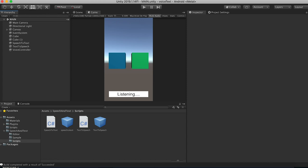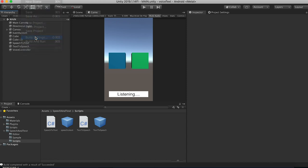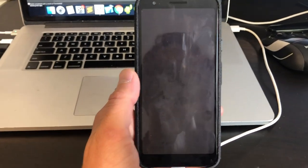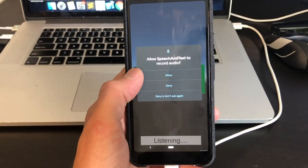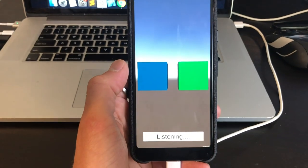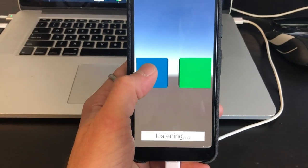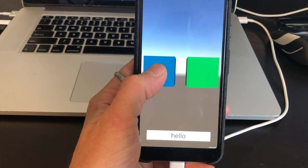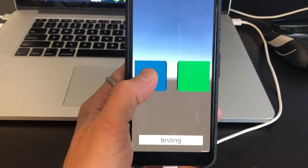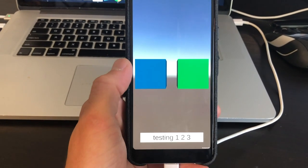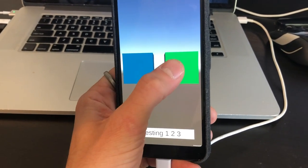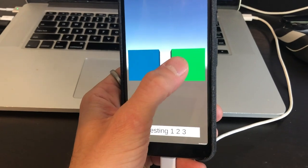We're now ready to make a build. Let's go with Android first. Here is our Android build — once it loads, the first thing it does is ask for microphone permission. Click allow. Now clicking the speech-to-text cube: 'testing one two three' — it works. And clicking the text-to-speech cube: 'hello... goodbye... hello... goodbye.' This works pretty well.